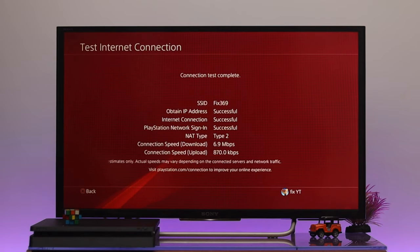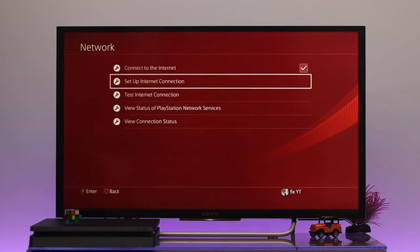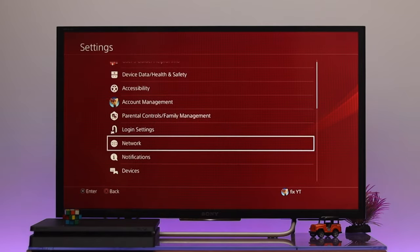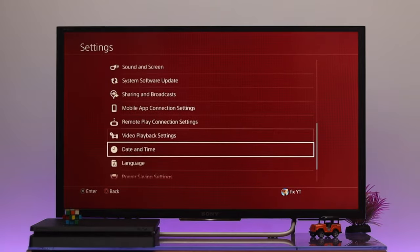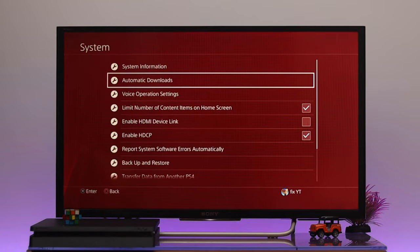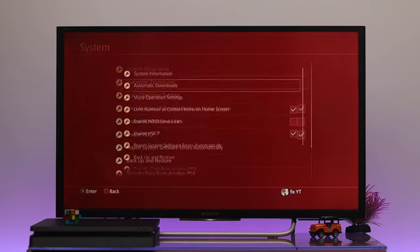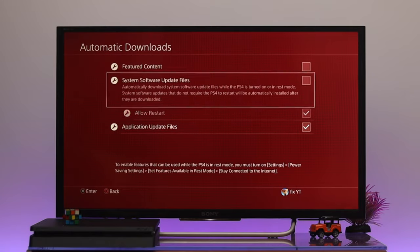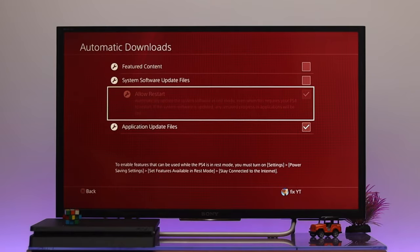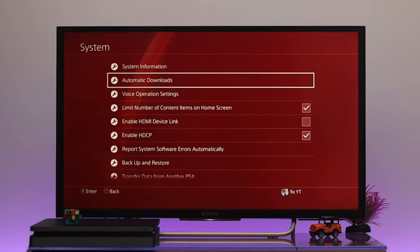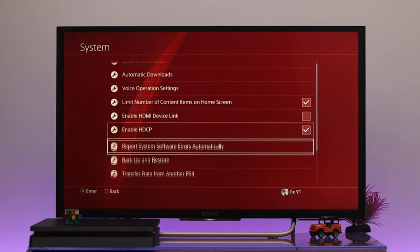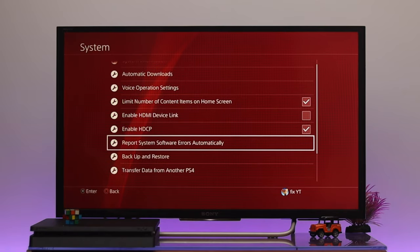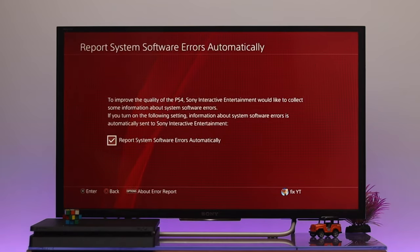Now in order to enhance the download speed, I'm just getting back from here. The first thing that you gotta do from the main Settings, you need to go all the way down and select System. From the System, select the second one, Automatic Download, and make sure to uncheck all these options. Once you're done, get back from here and then go down to Report System Software Errors Automatically and make sure to uncheck this option as well.